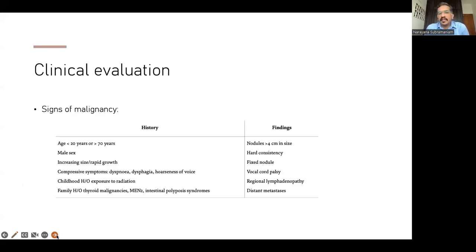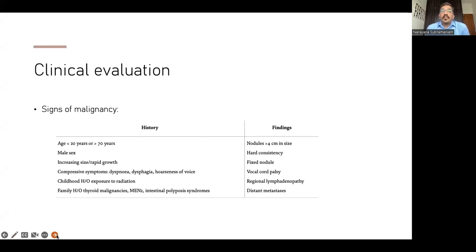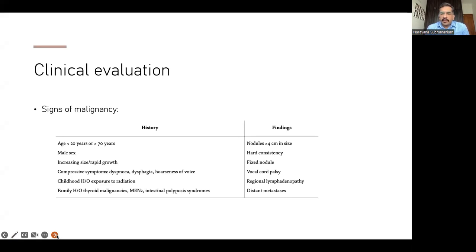What are the signs of malignancy to keep in mind? The history associated with malignancy: if you have a very young patient under 20 years of age, it's important to think of malignancy. Thyroid nodules in children are more likely to be differentiated thyroid cancer than benign pathology. Or if you have a patient who is over 70 years, also important to think of malignancy.